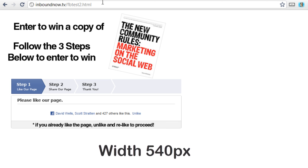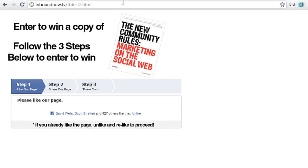This is actually what I set up to iframe in — it's just an HTML file living on my server.